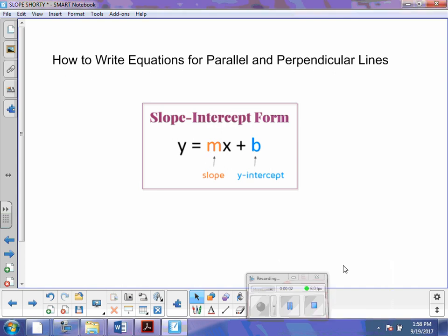Hello, everybody. It's Ms. Crazy K. I'm going to teach you guys how to write equations for parallel and perpendicular lines. I'm going to stick with slope-intercept form, y equals mx plus b, where m is slope and b is the y-intercept. We already know that.